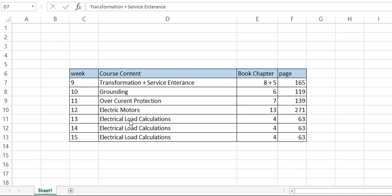I found that I can postpone the electrical load calculations to week number 13, 14, and 15. I pray, as you do insha Allah, that we will go back to the campus so I can deliver this material in the classroom. I will start with week number nine.